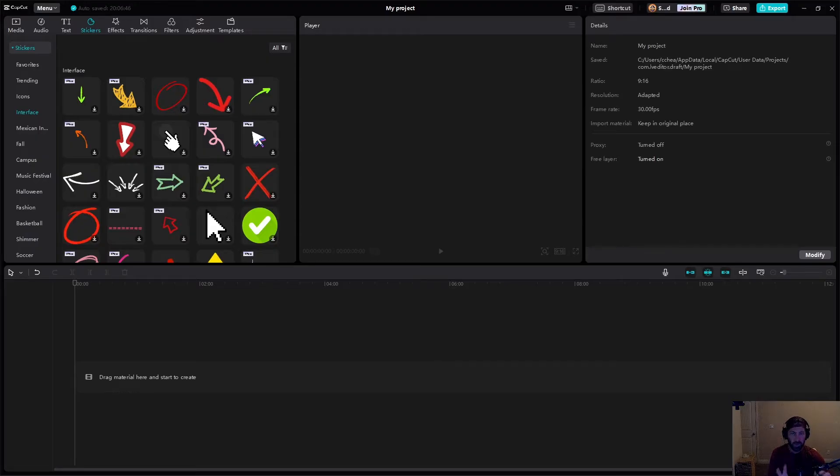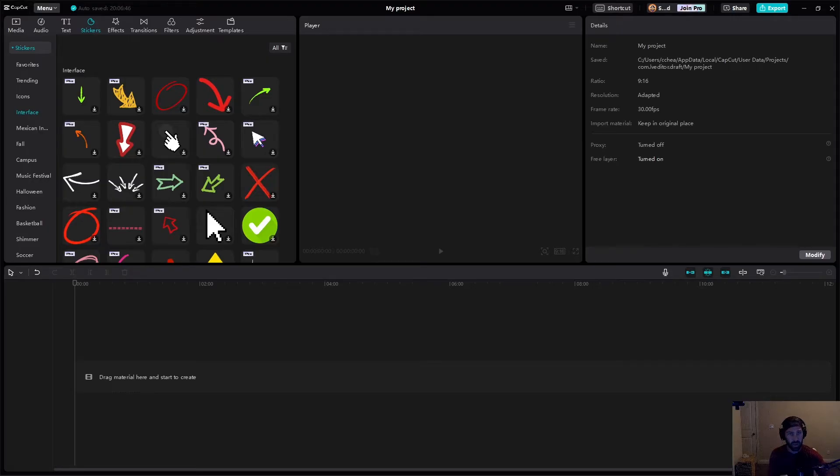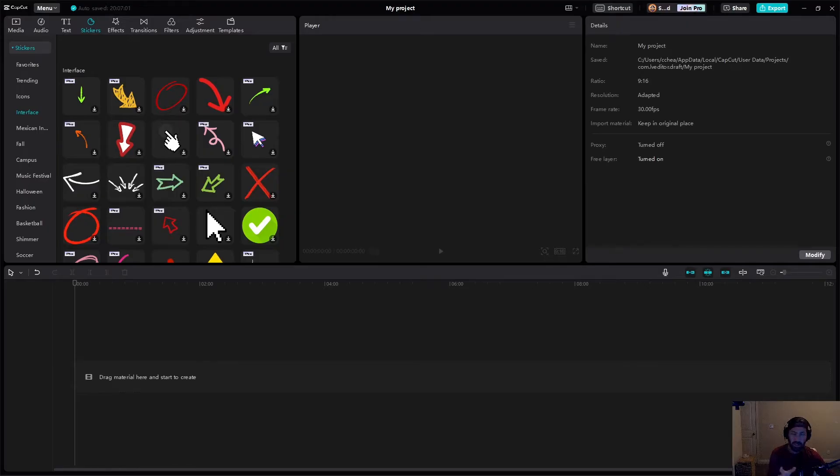We're going to partially be working on this together in a way, because this is my first time doing this within CapCut. I've done it in Premiere Pro, I've done it in a couple of other softwares, but I've never done it in CapCut. I'm sure it's pretty similar, but we're going to find out together.